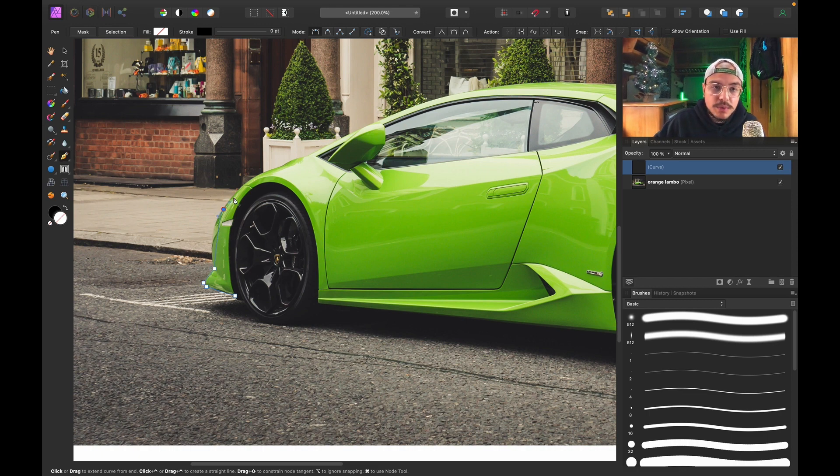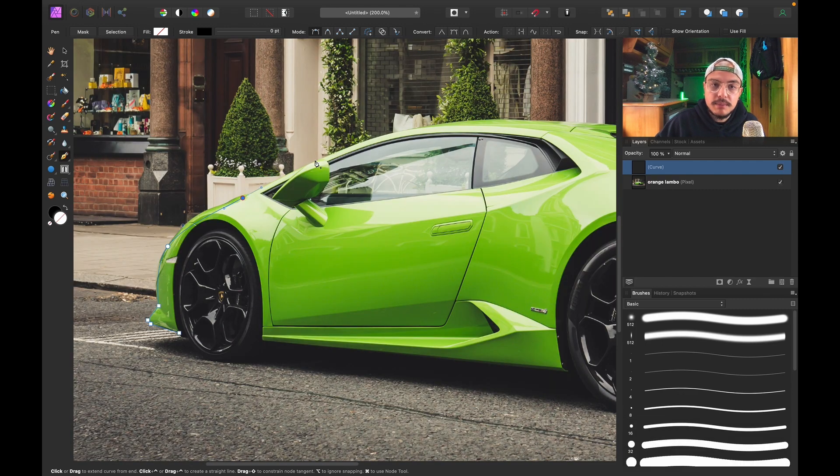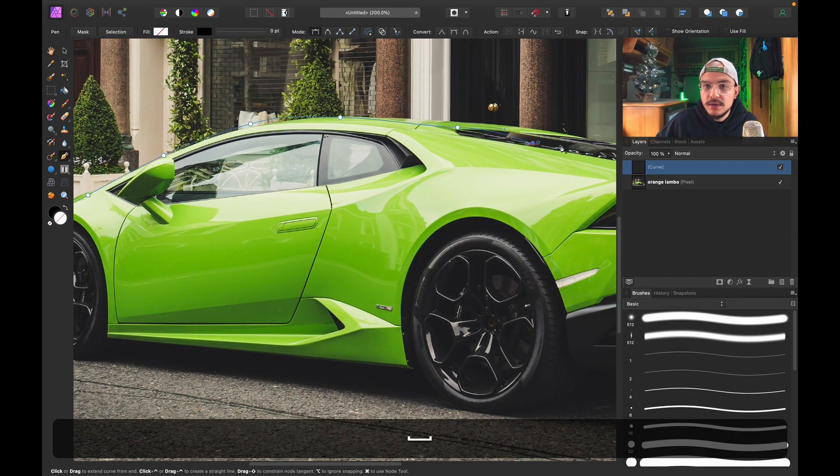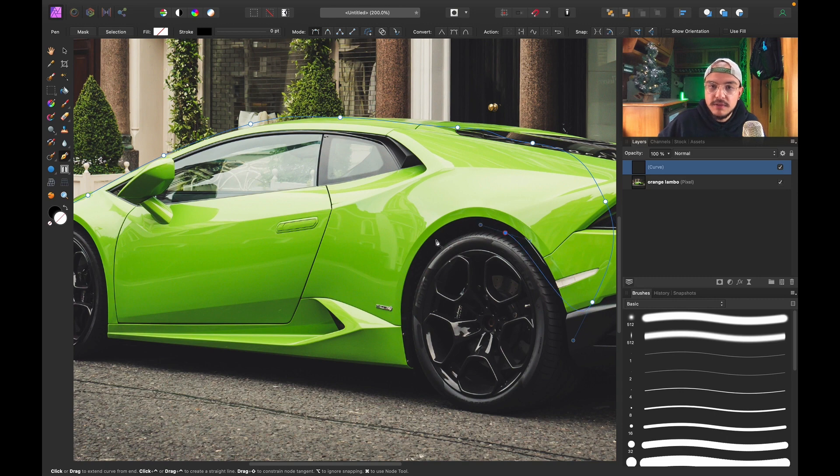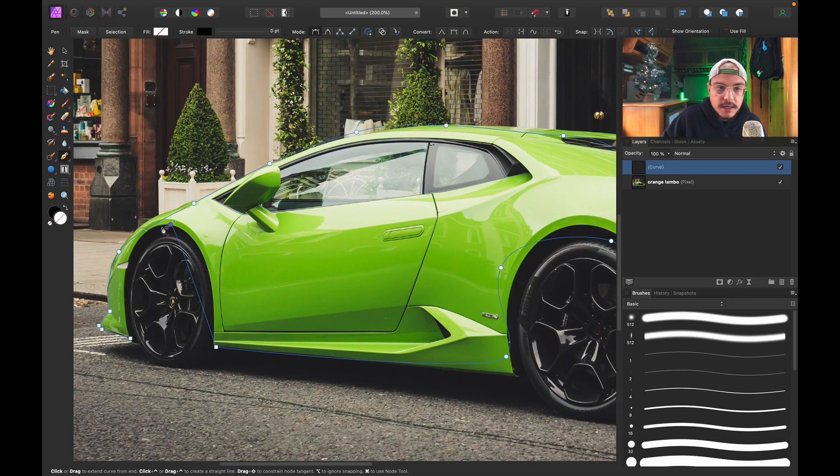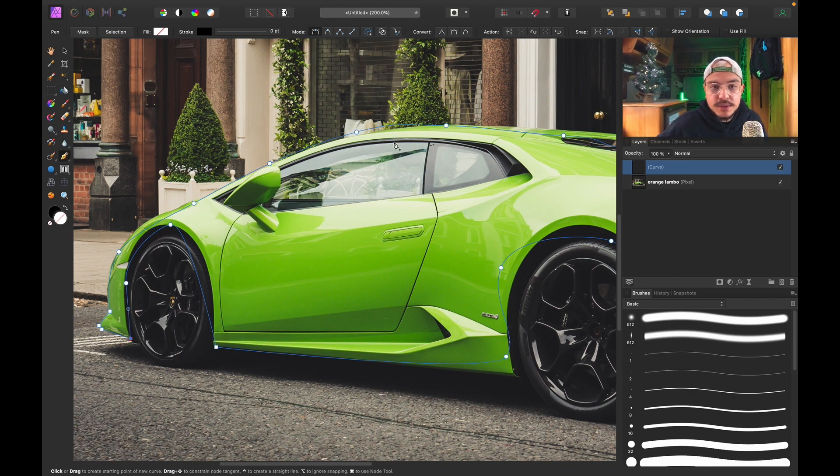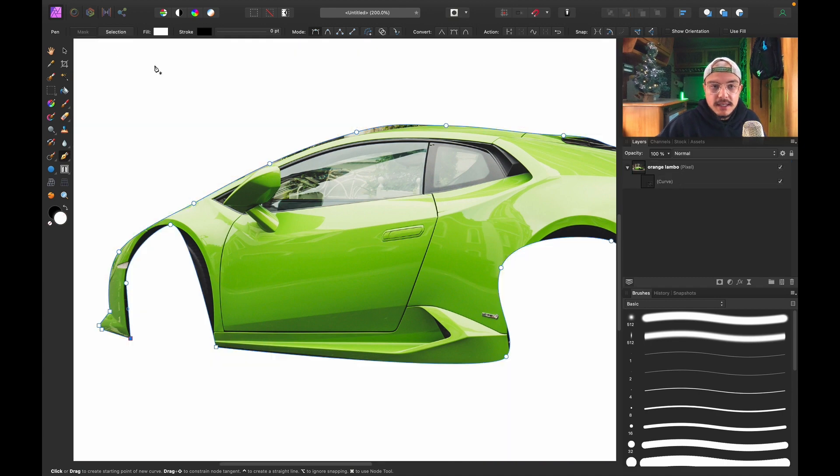One quick tip if you use the Pen Tool. Let me make a very rough selection, actually. I'm just going to do this very sloppy and very ugly, but I just want to show you a very cool thing about the Pen Tool. So let's say I'm going to use this as my mask. I'm going to click Mask.